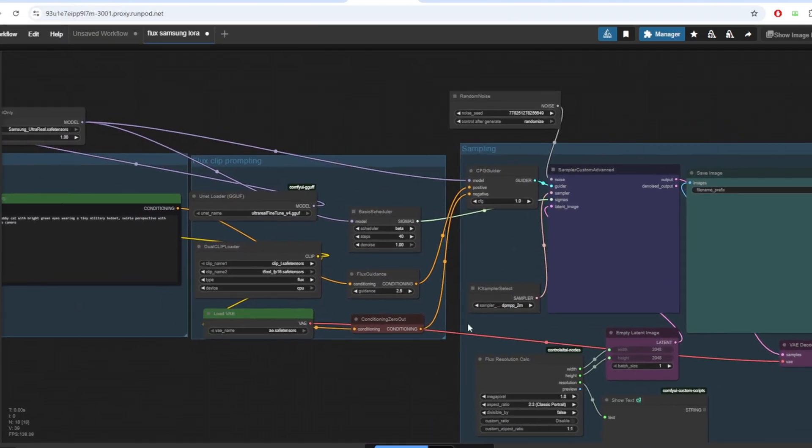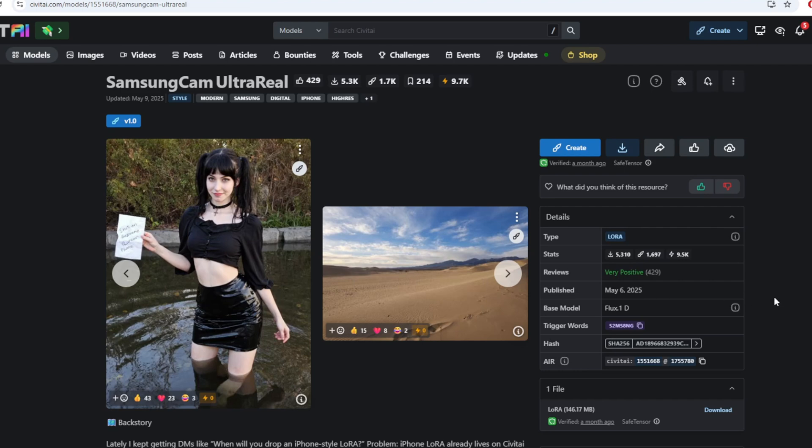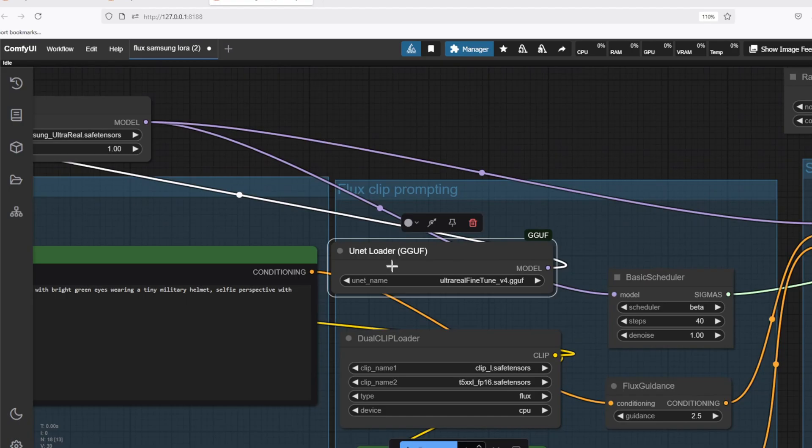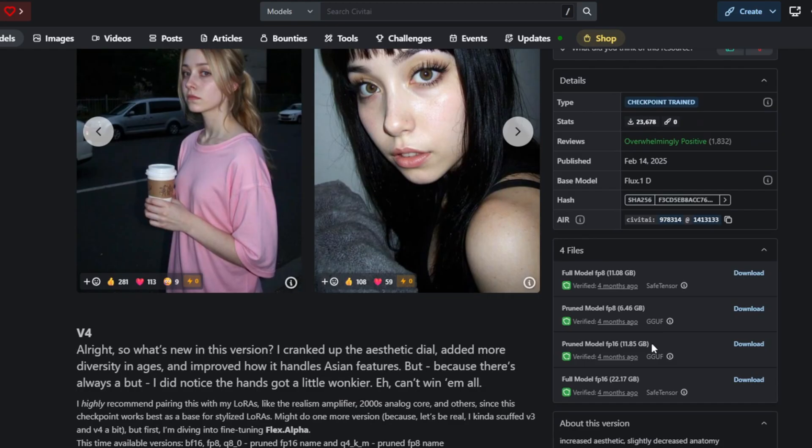To quickly walk through the workflow, this ComfyUI setup is designed to generate realistic AI images based on a text prompt using a LoRa model called Samsung UltraReal. The unit loader GoF node loads the base model ultra real fine-tuned v4.gov. You can find this model on the Civit AI page.